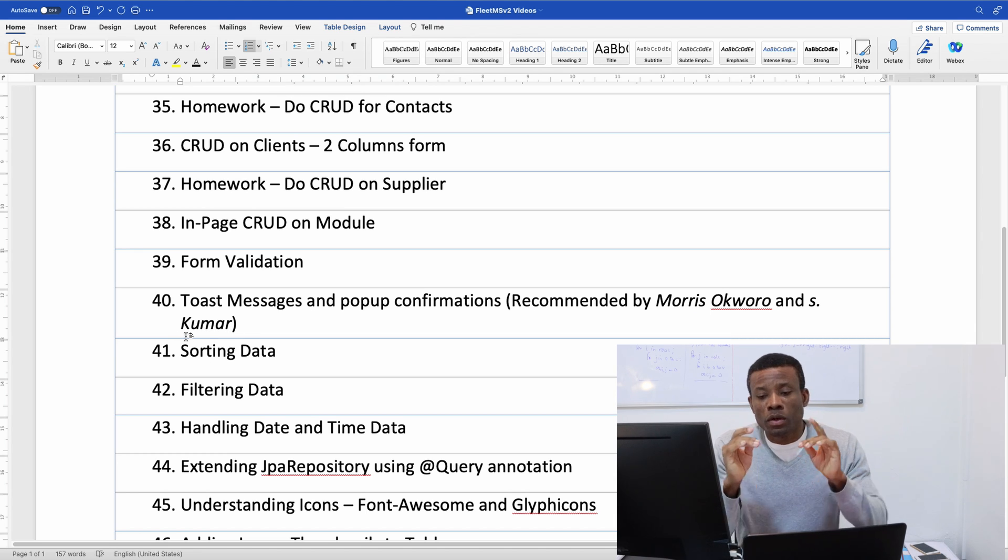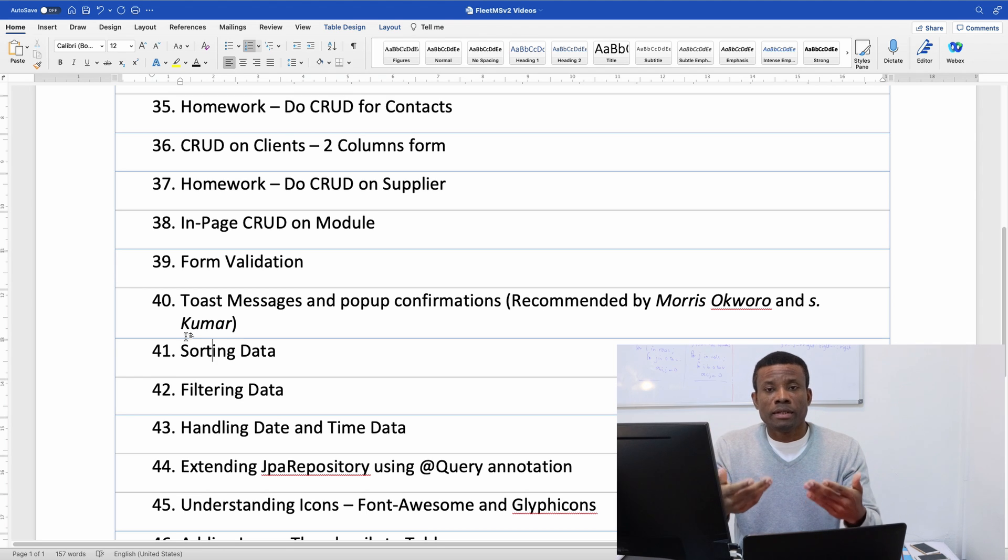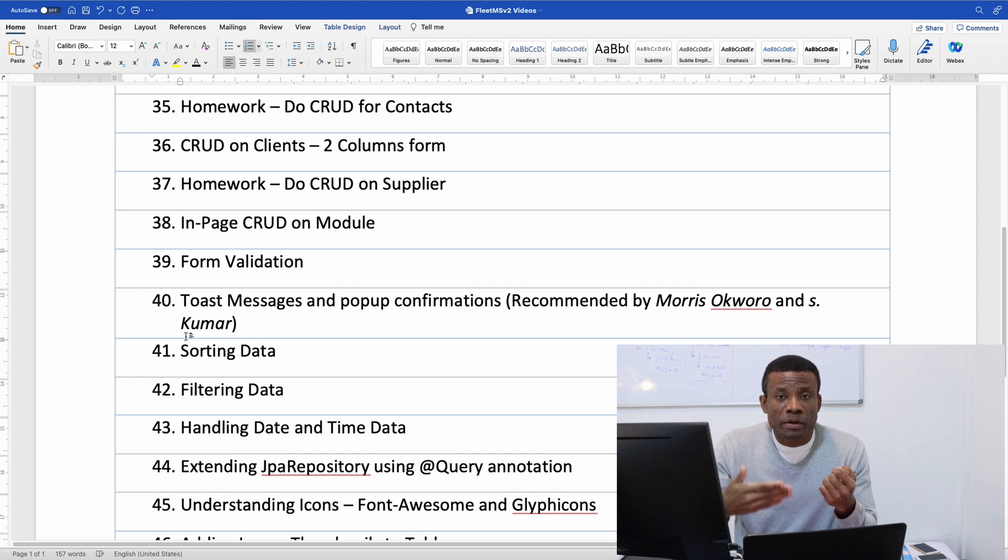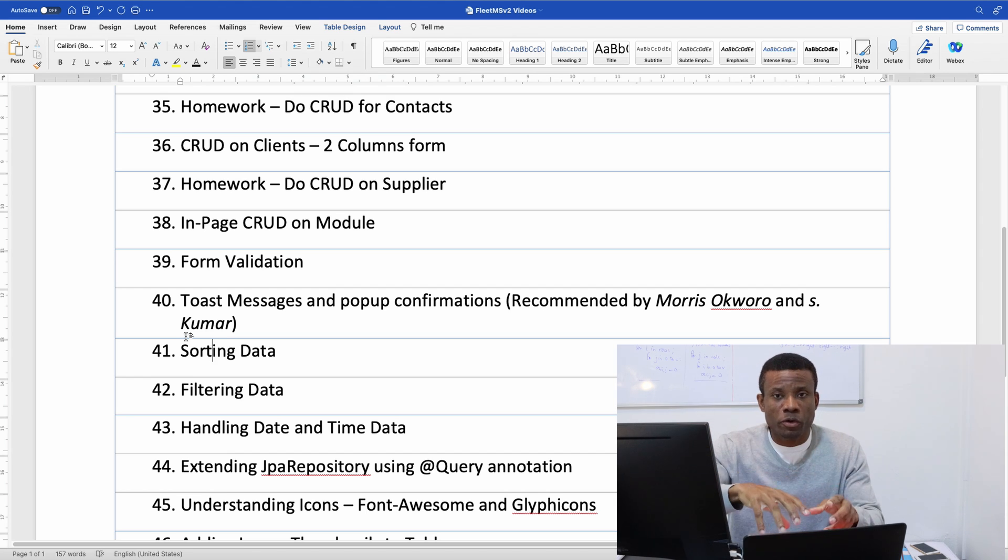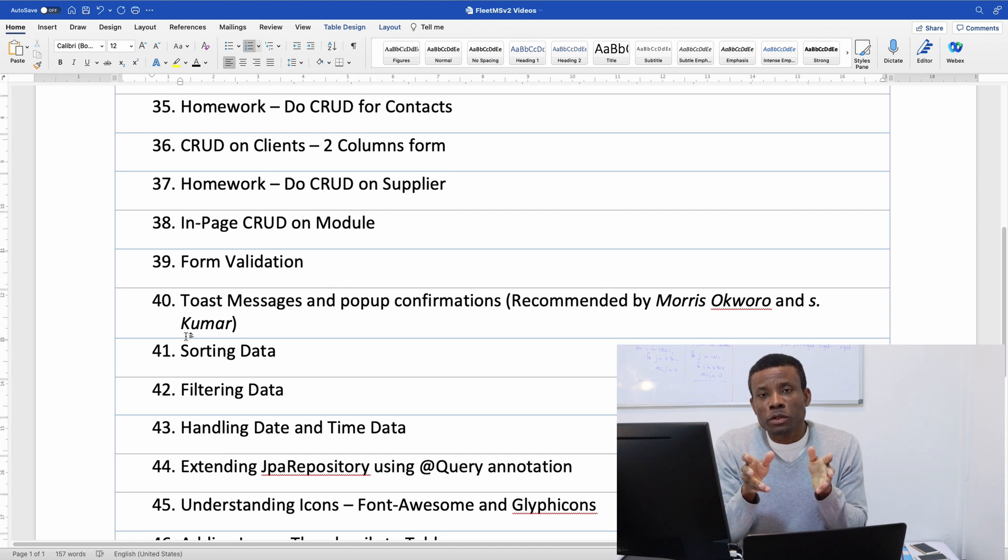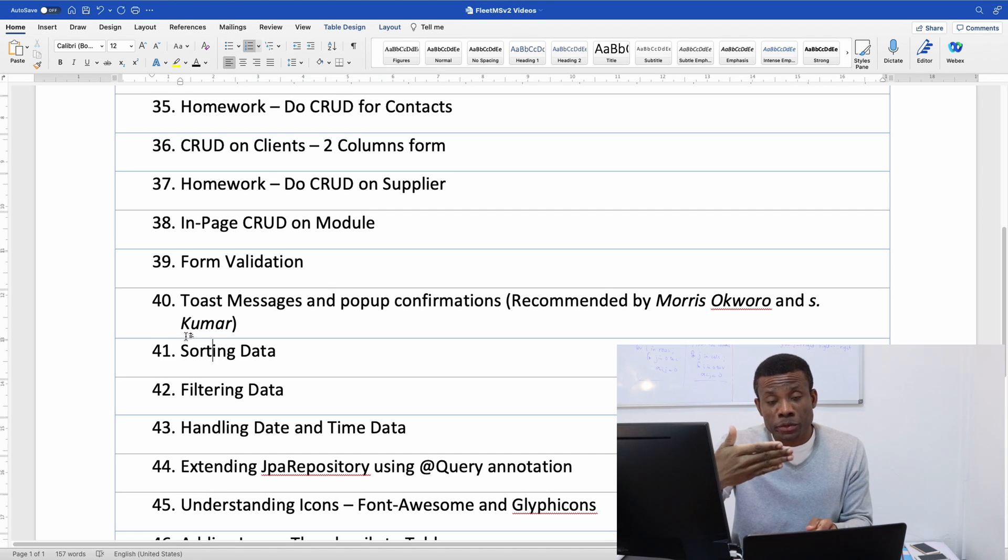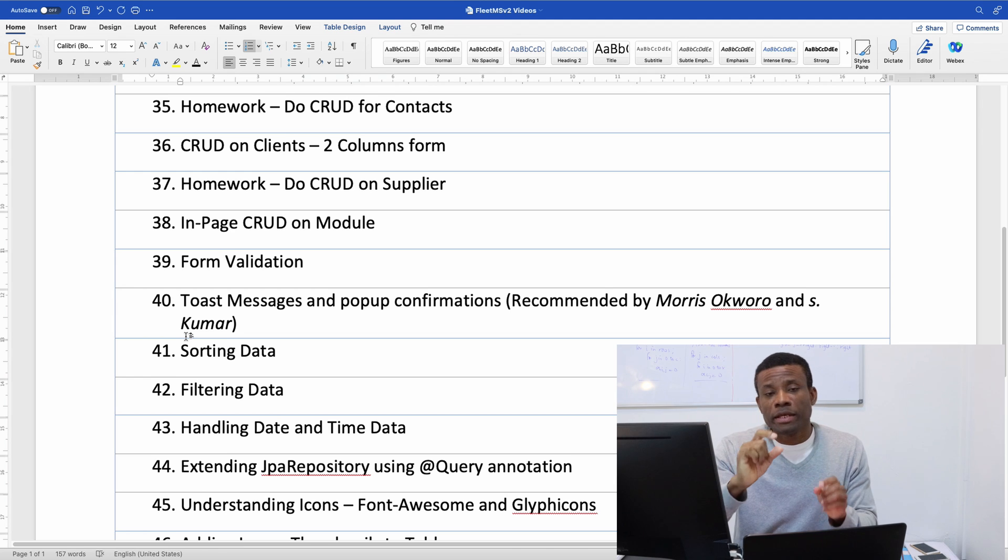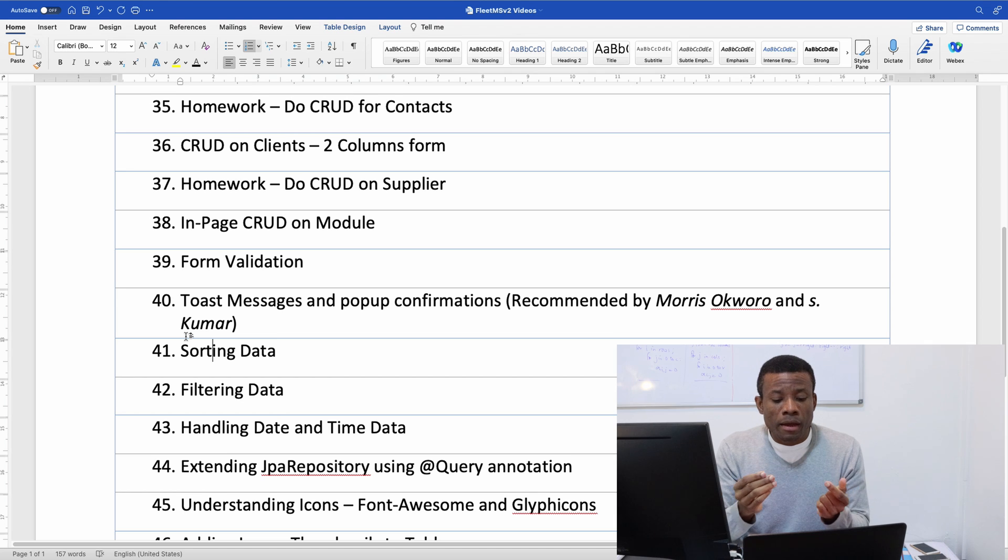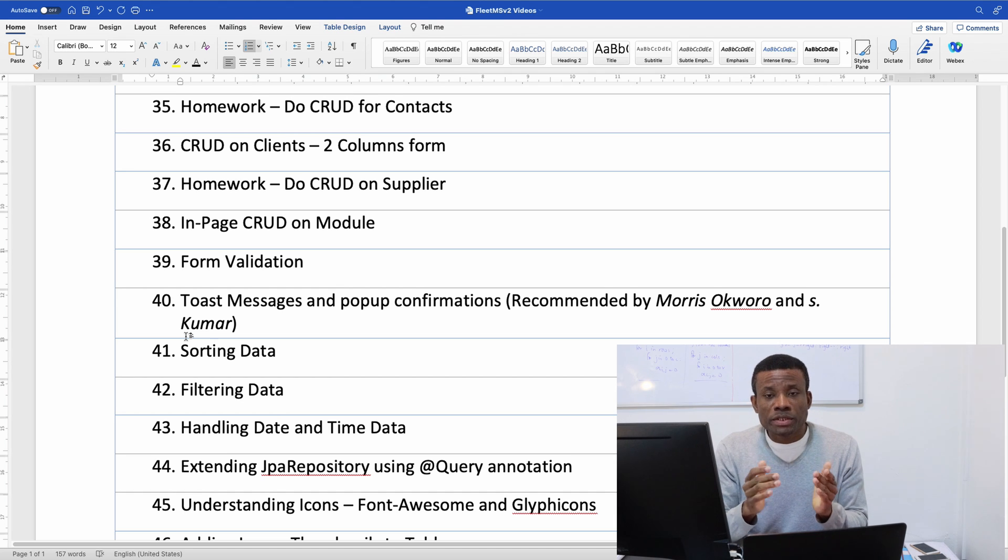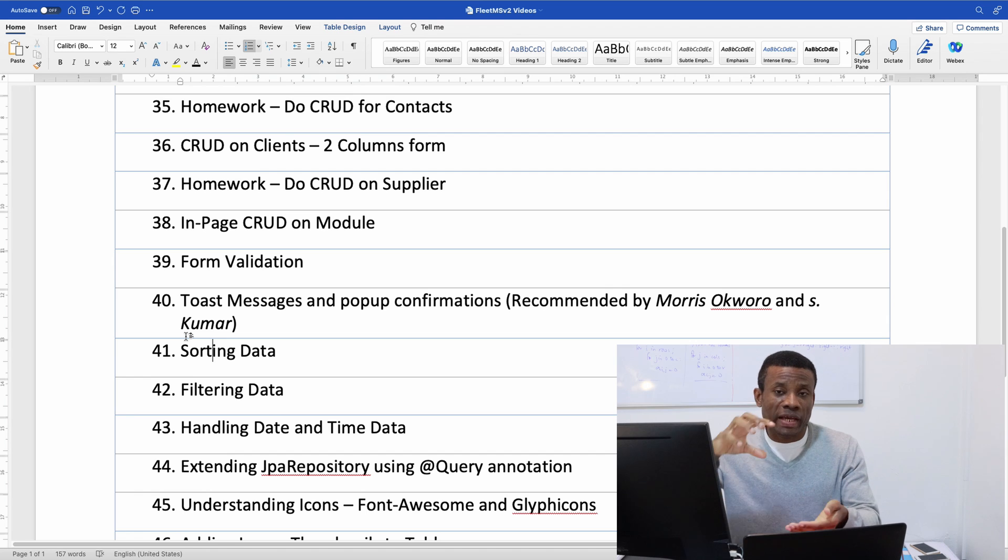Confirmation is not like confirm to delete but confirmation that an operation has been performed. So normally what we do is when you click on delete it's going to say are you sure you want to delete and then you click yes or no. But what they are talking about is once something has been done, for instance you enter the data and that data saves to the database, they want a toast message.